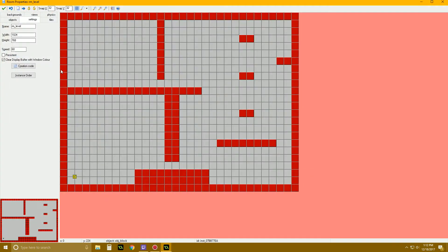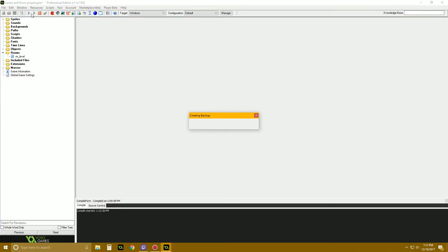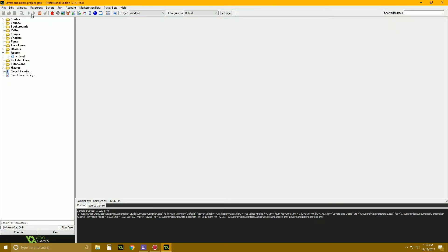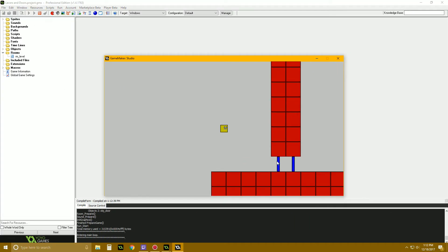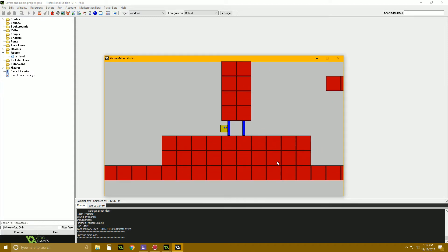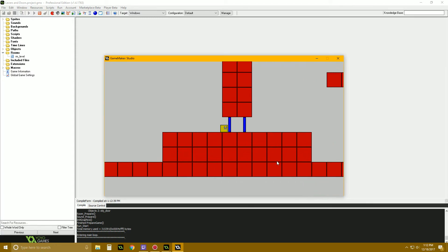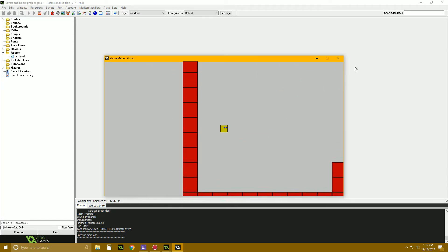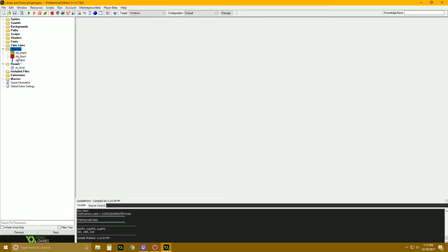Let's place two doors in the room - one here and one there. They're not going to do anything yet because they're closed, but we can at least confirm our character collides with them and can't get past. We need a lever to be able to open them.